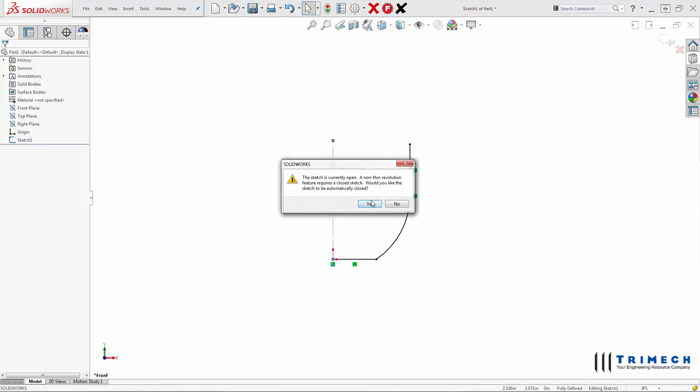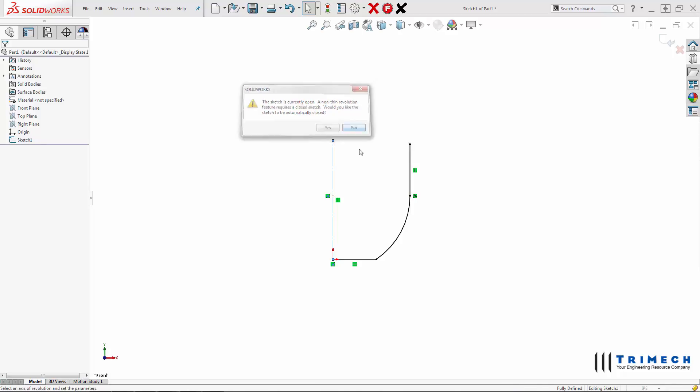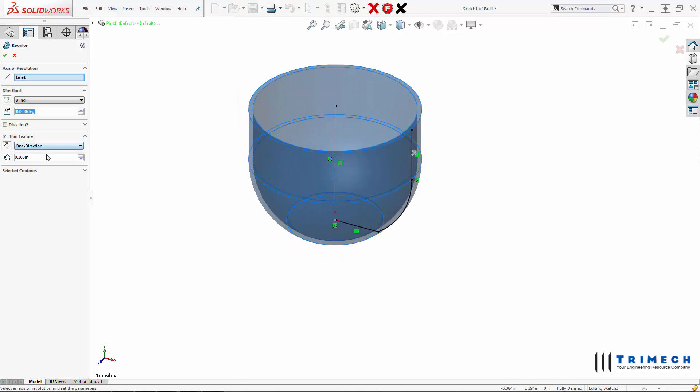And when we do that, it asks me, do I want a non-thin revolution feature, which in this particular case I do not. I want a thin revolution here. So I'll say no. I confirm my Revolve.